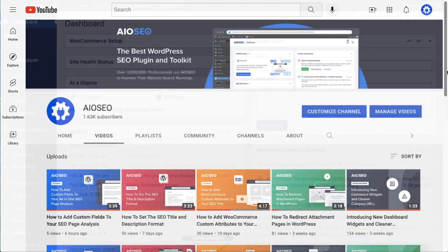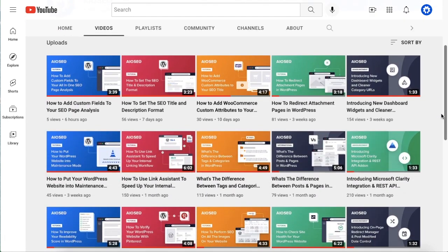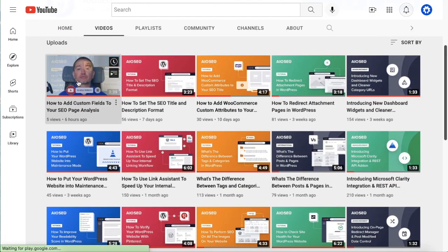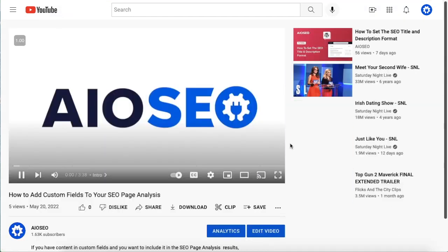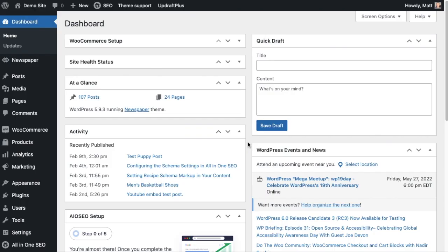In the last video, I showed you how to include custom fields in the page analysis of a particular page or post. In this video, I'm going to show you how to include custom fields in the titles and descriptions of your WordPress content.